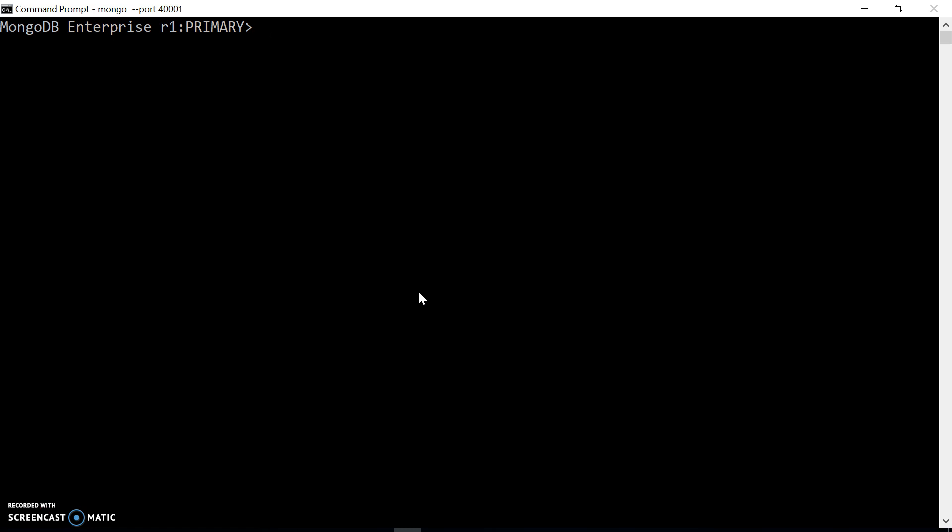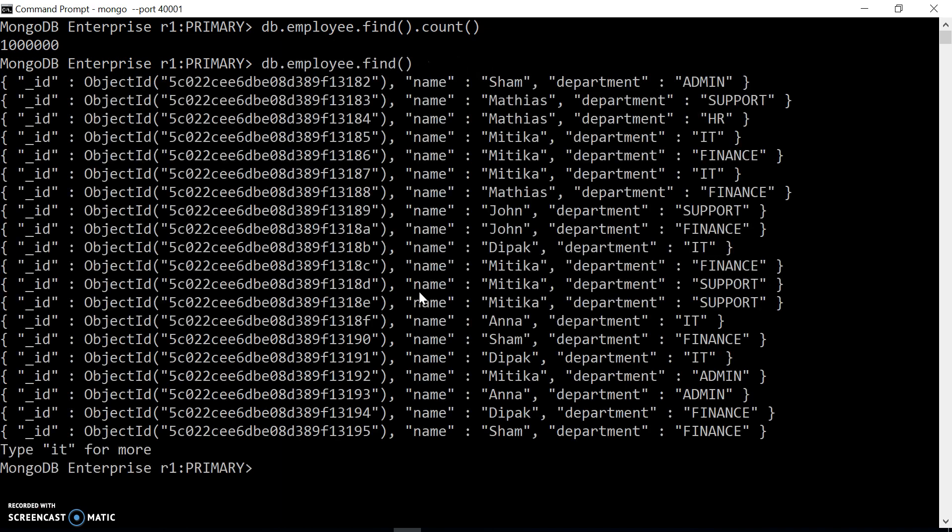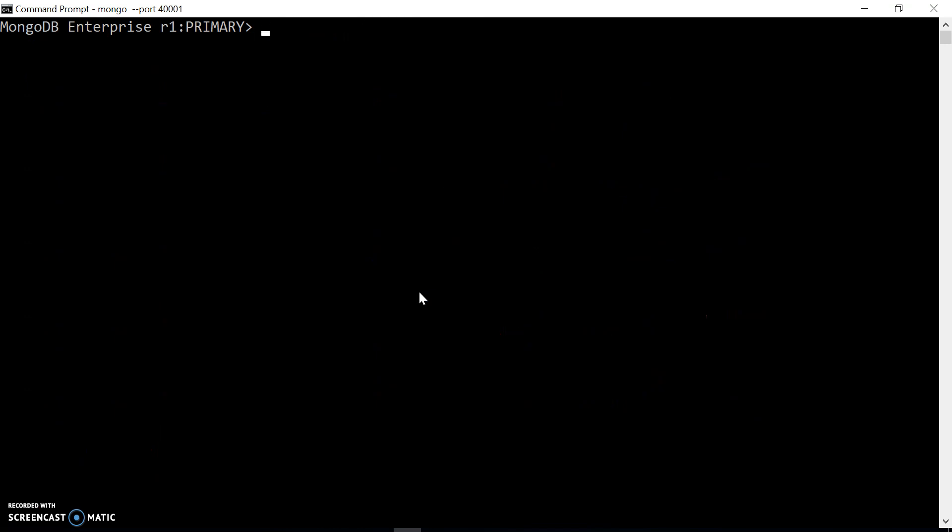So let's check out db.employee.find().count() - how many employees we have. We can see we have almost 1 million. Let's check out how it looks like. We have a name field and department field.